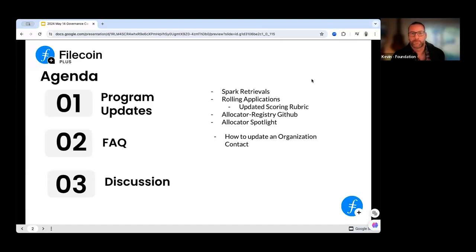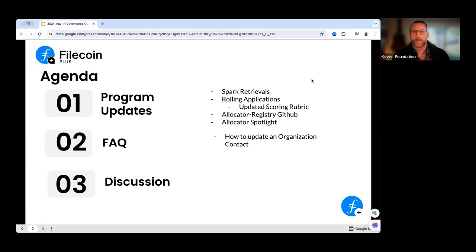We'll also have time for a spotlight and then going over the applications. We had a new question come in on chat about how to update organizational contact information, so we'll address that in the FAQ.